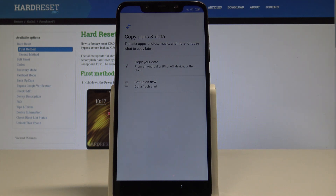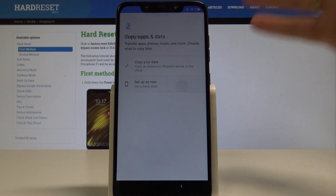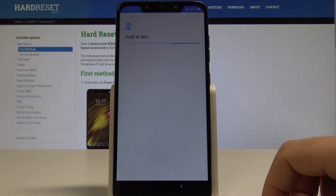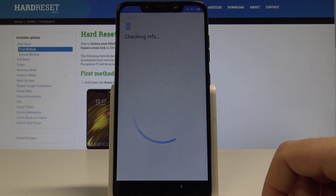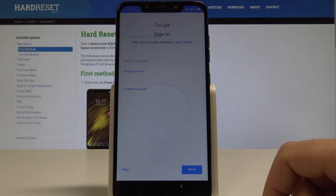Here you can copy apps and data from one of your older devices, or you can set up your device as new. In my case, let me set up my phone as new. The device is checking info.